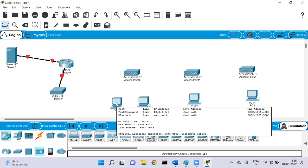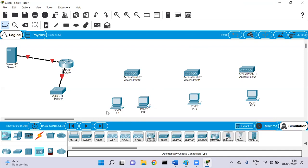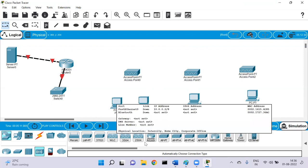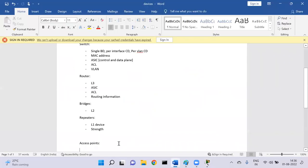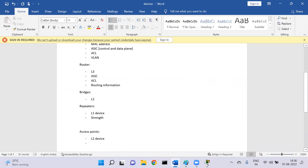Access points can understand MAC addresses — based on the MAC addresses present in the client, it can recognize the client. So it is basically a layer two device that just extends the services.